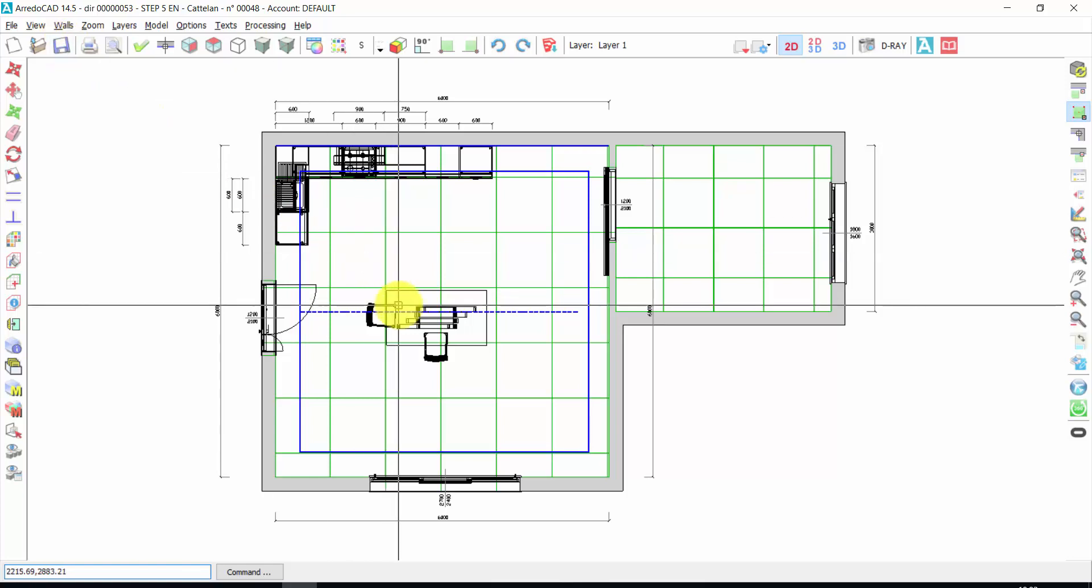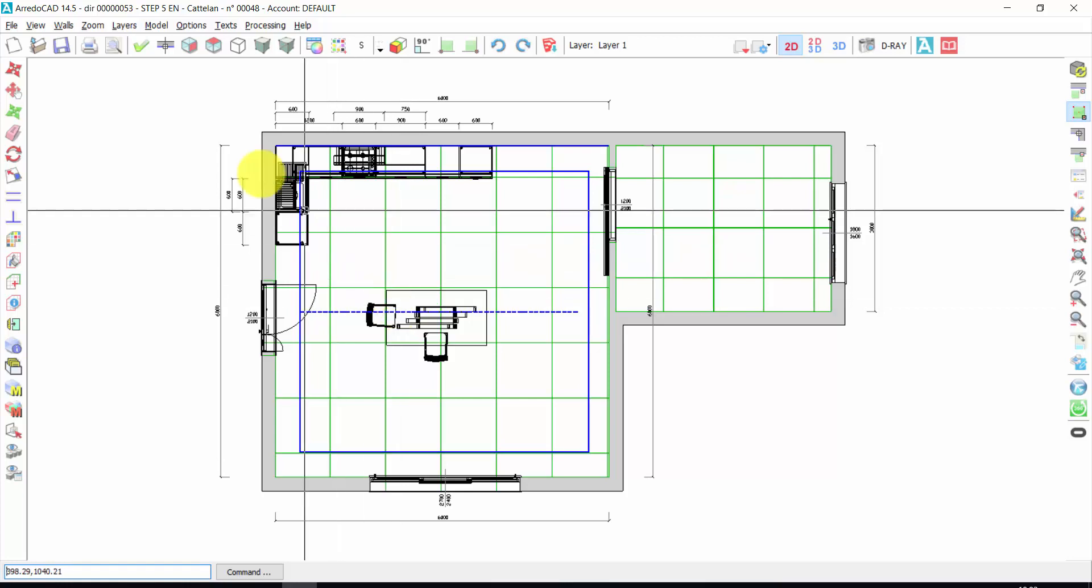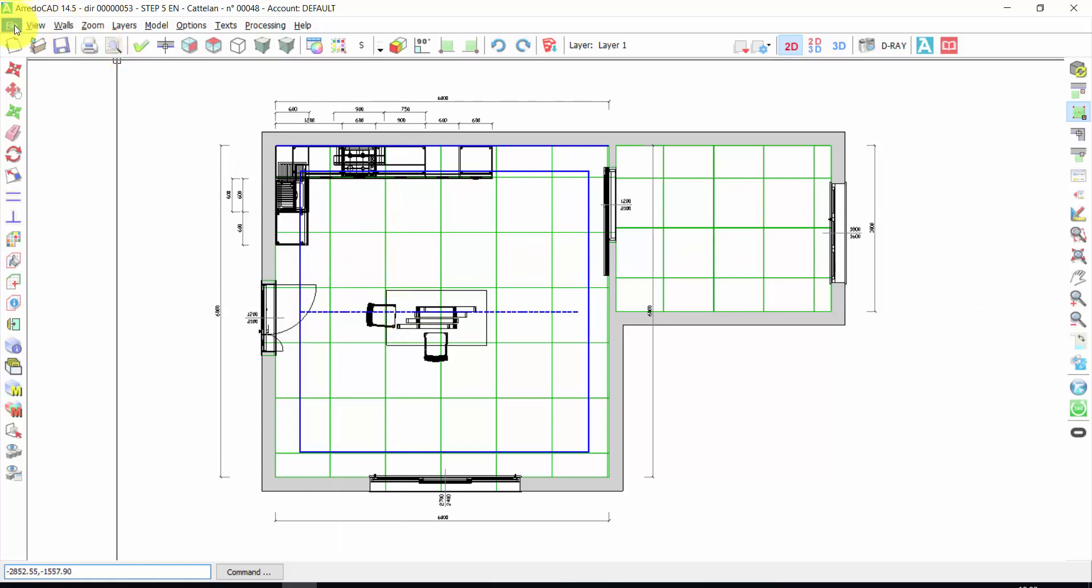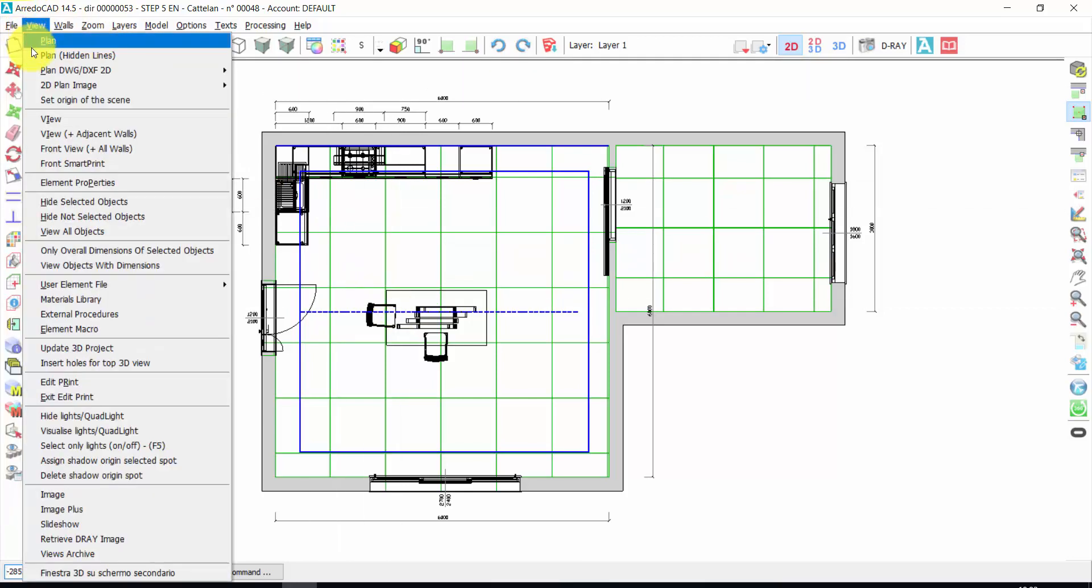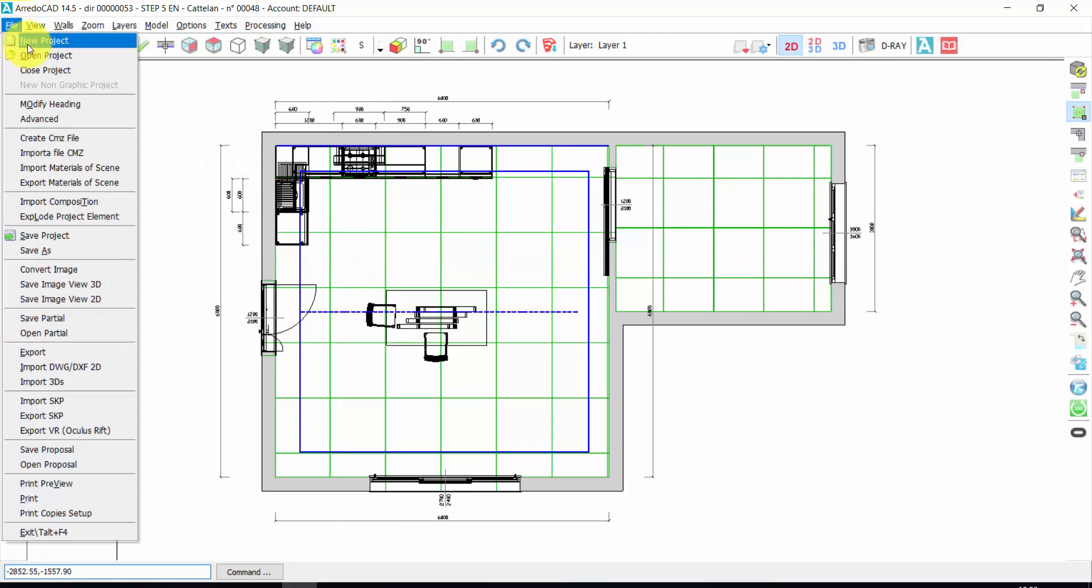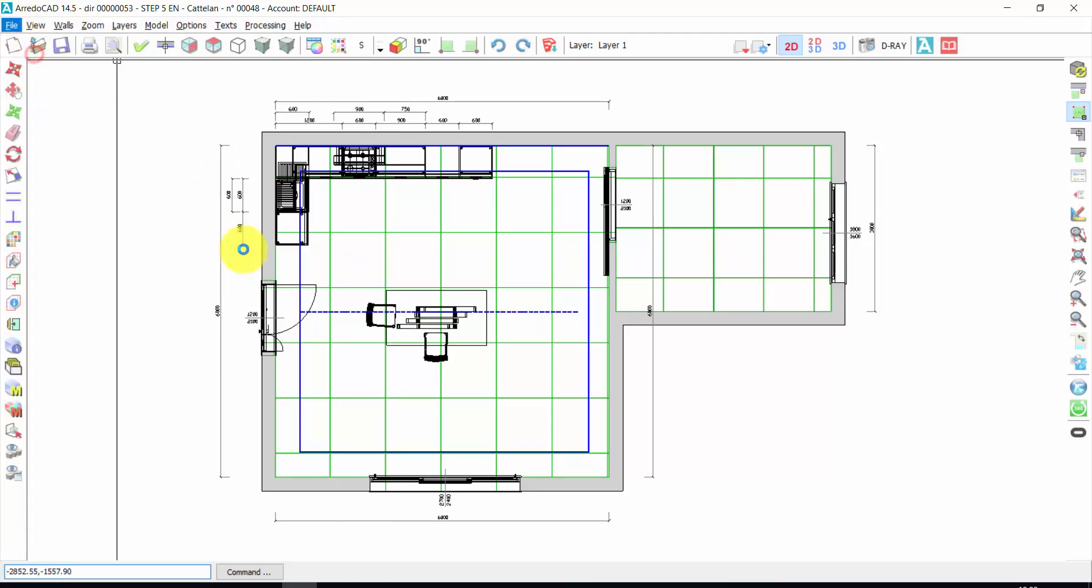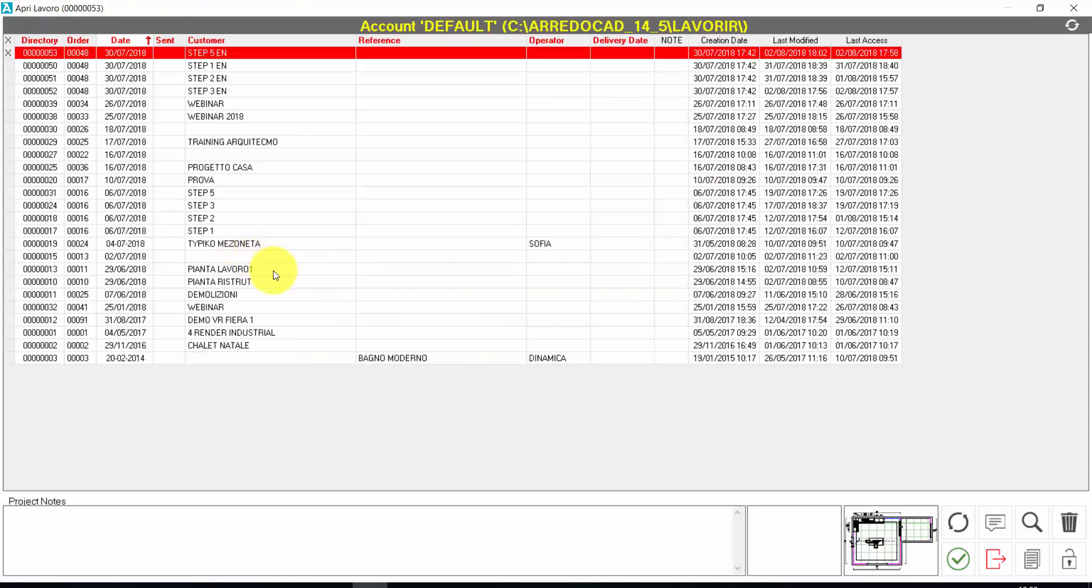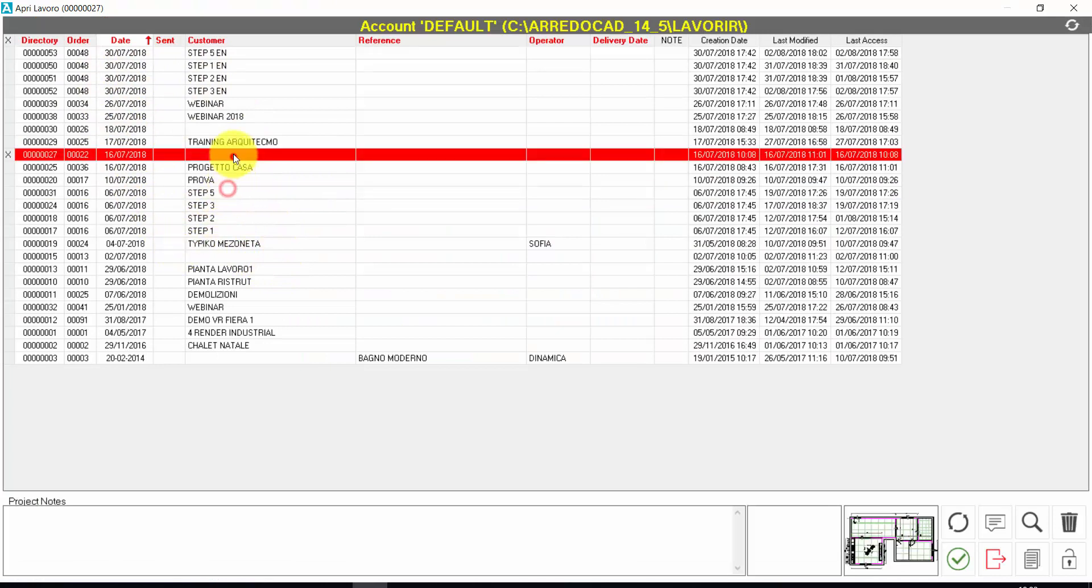And if I close Aridocad or I create another project and I want to open again this one, I click on file, open project. In this way, I can enter in the archive of my projects.